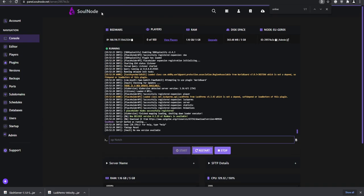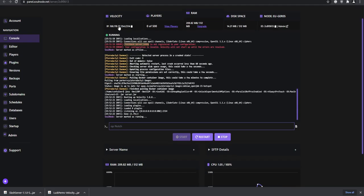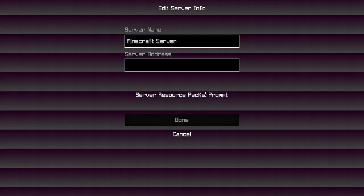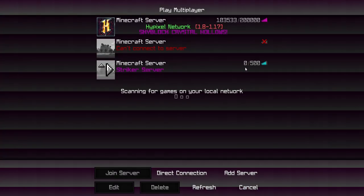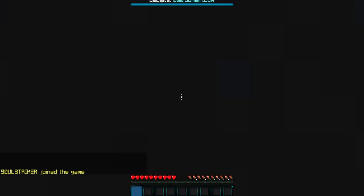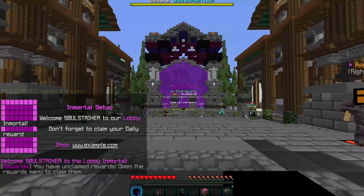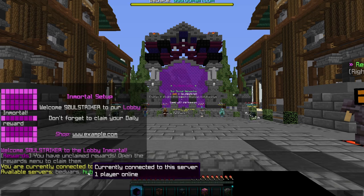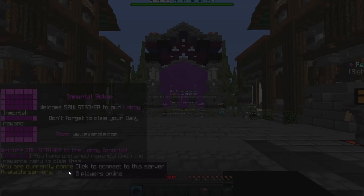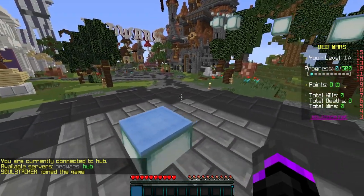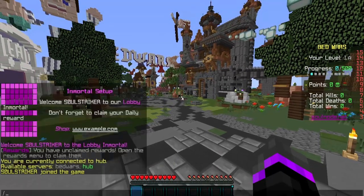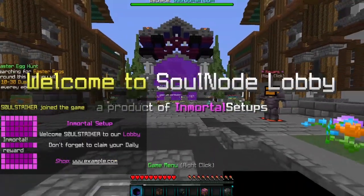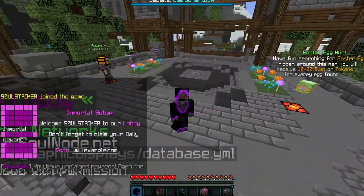Now we can actually join using our proxy IP address. Let me bring up Minecraft, add the server — there's our ping. Joining successfully on the proxy. Using /server, we can see we're connected to hub, and switching to bedwars works perfectly. Everything is running successfully.